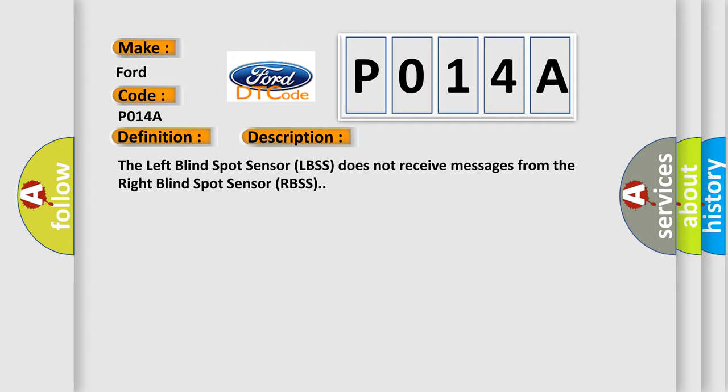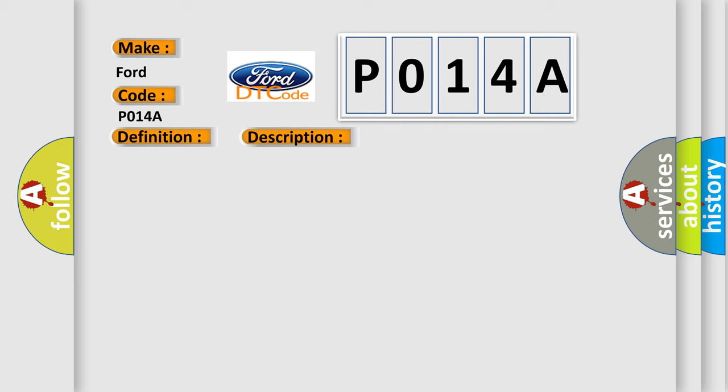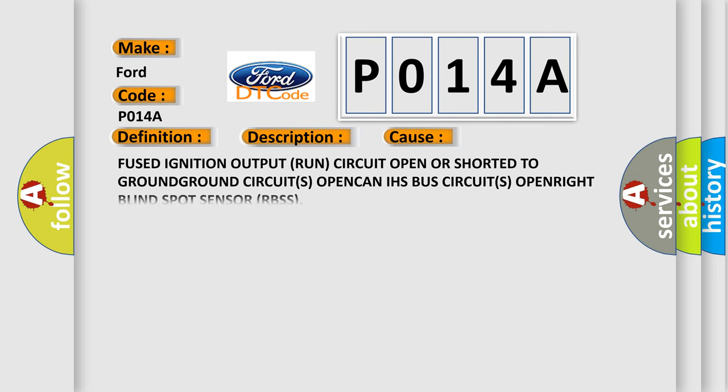This diagnostic error occurs most often in these cases: Fused ignition output run circuit, fused ignition output run circuit open or shorted to ground, CAN IHS Bus circuits open, right blind spot sensor RBSS.